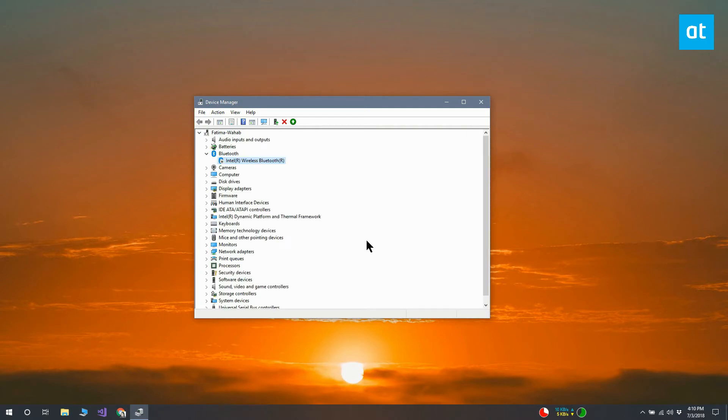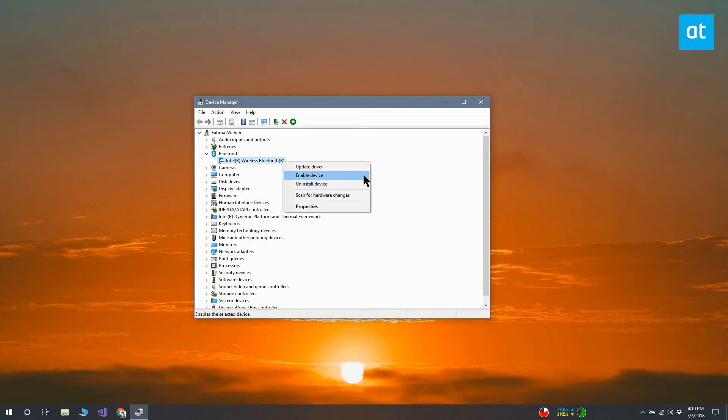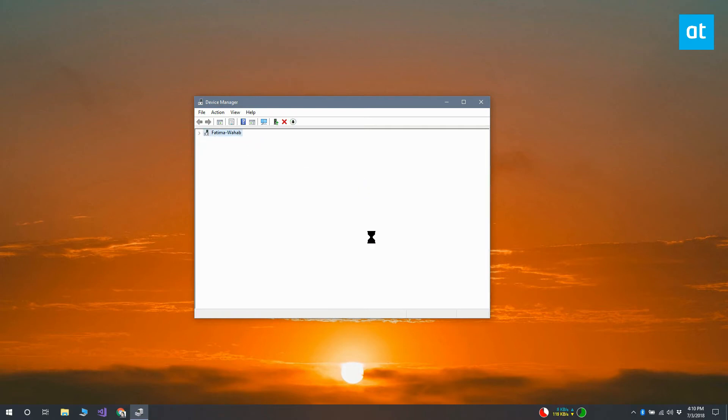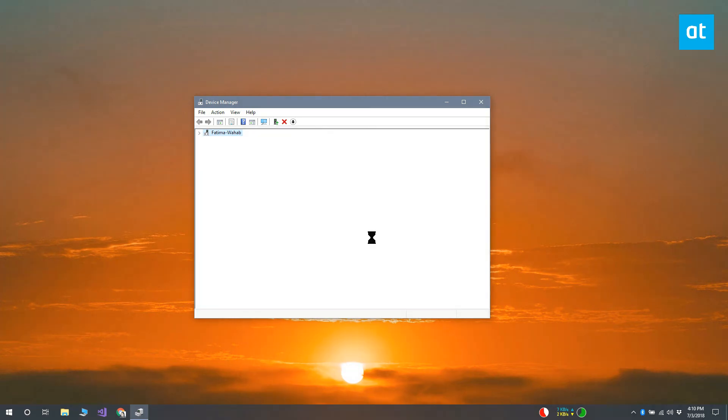Next, restart your system. Once you've restarted, open Device Manager again and this time enable the device. Right-click it and select Enable Device from the context menu. That's how you restart a driver on Windows 10.